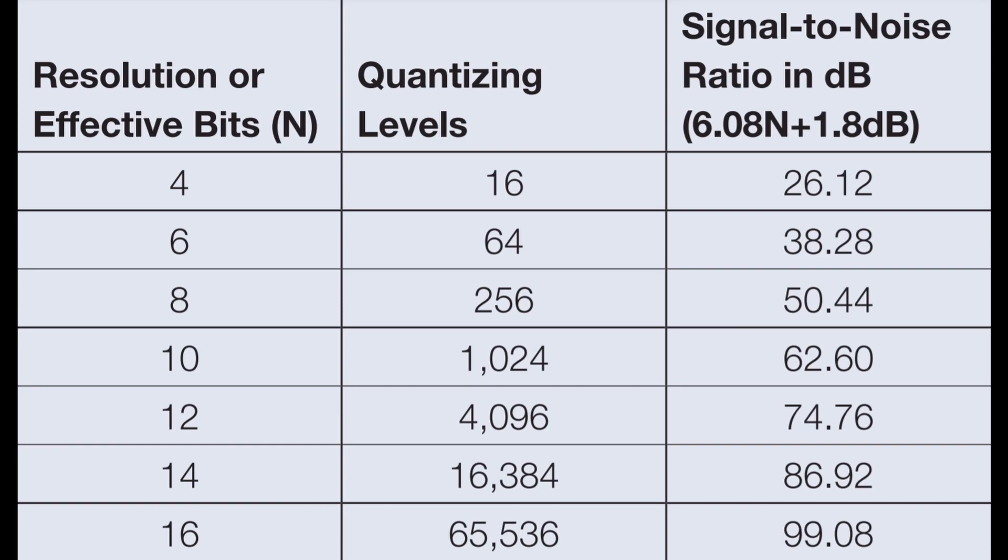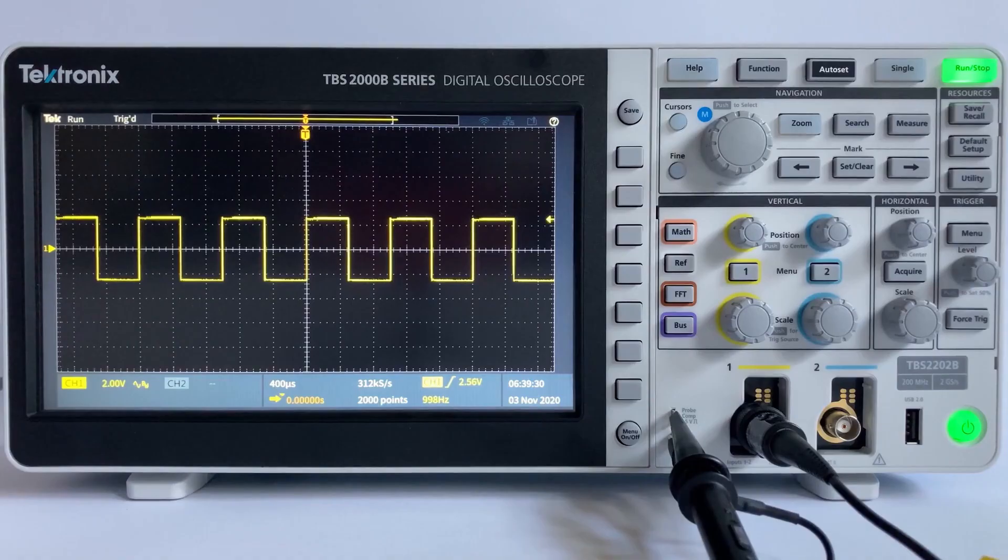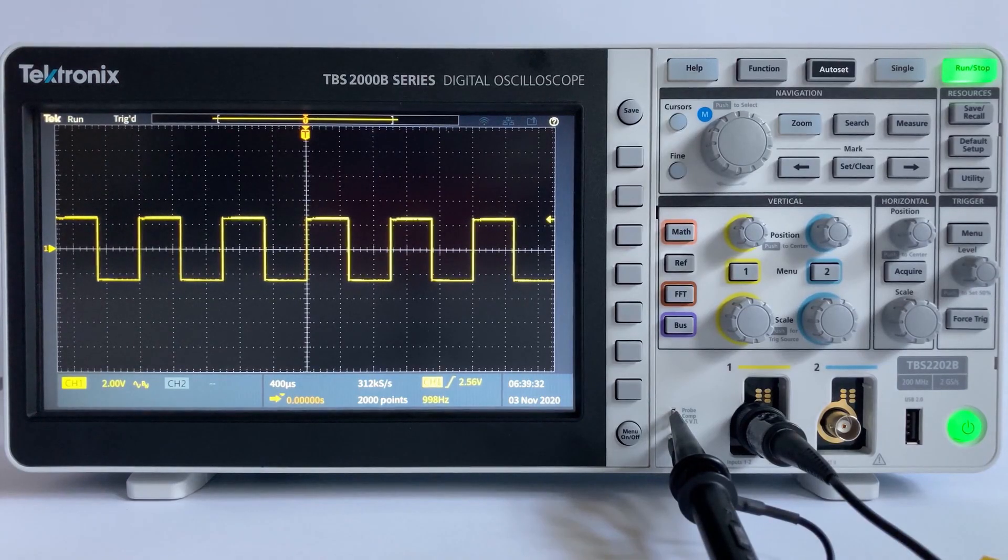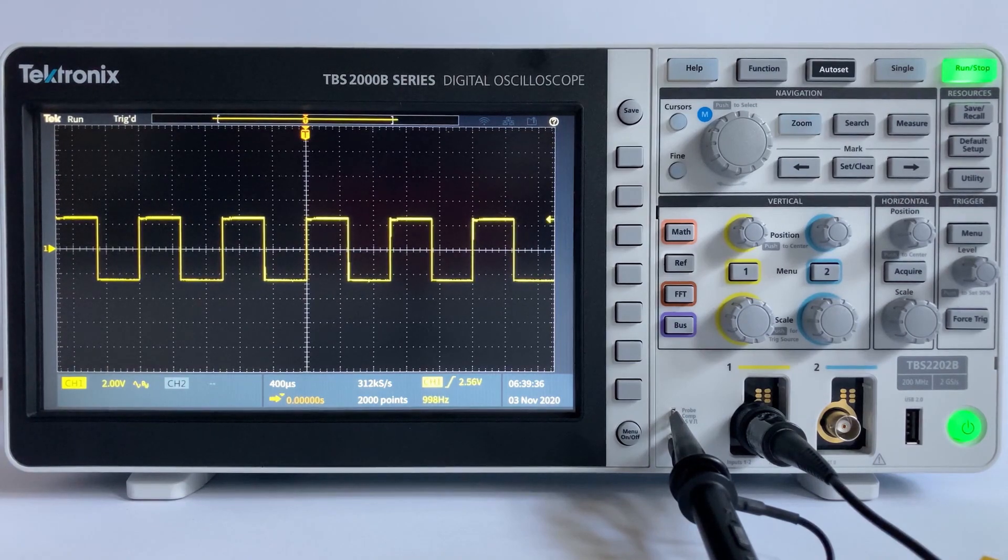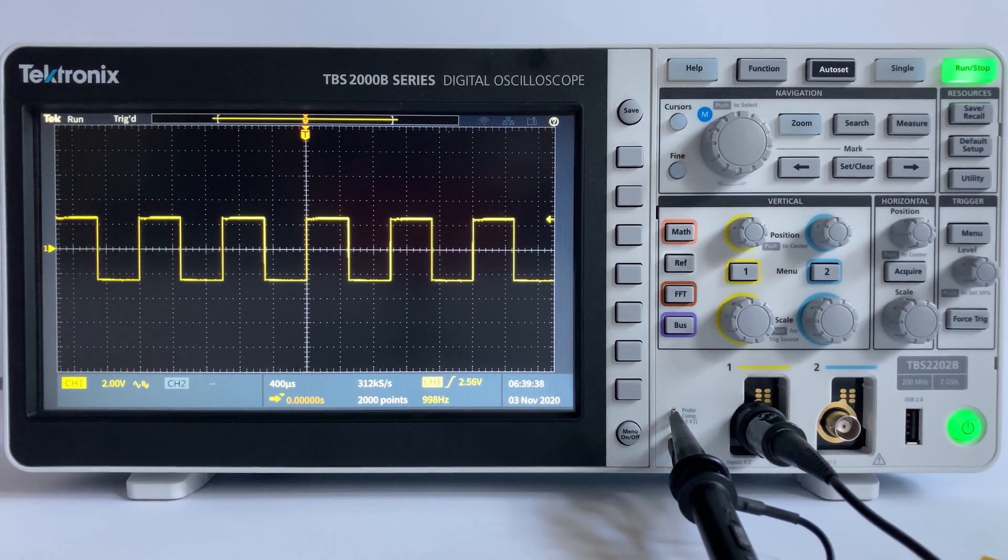As an example, the TBS-2000B has an 8-bit ADC that can encode an analog input to 1 in 256 different levels, since 2 to the 8th equals 256. It should be noted that the top and bottom 3 quantization levels are typically reserved to indicate and detect signal clipping.